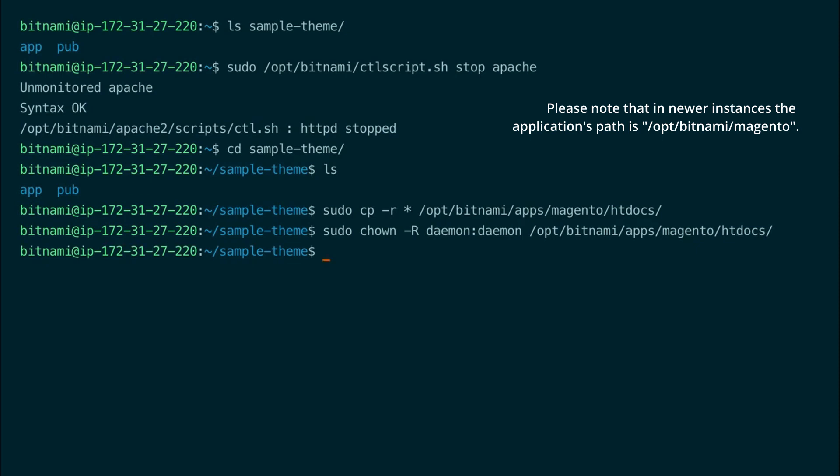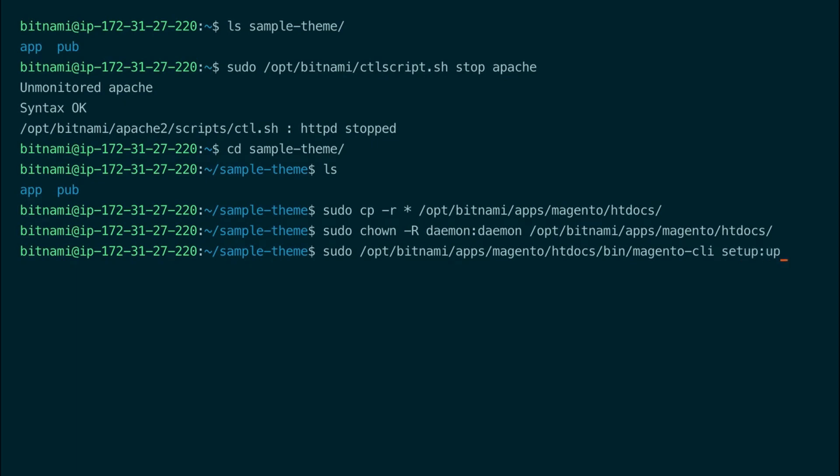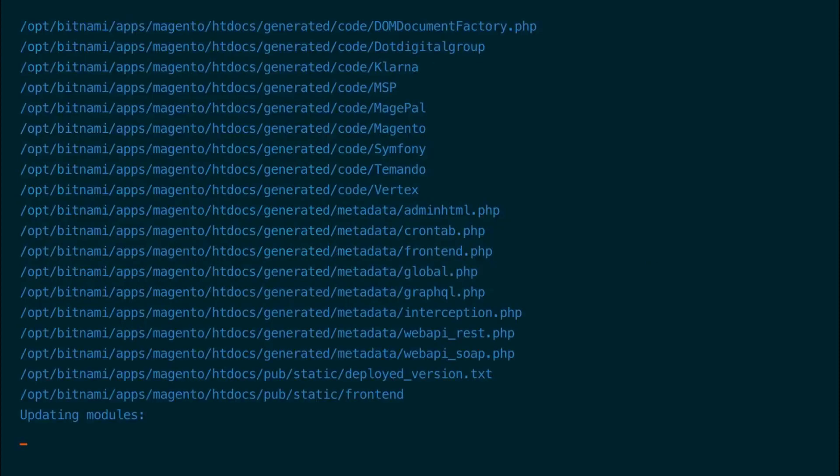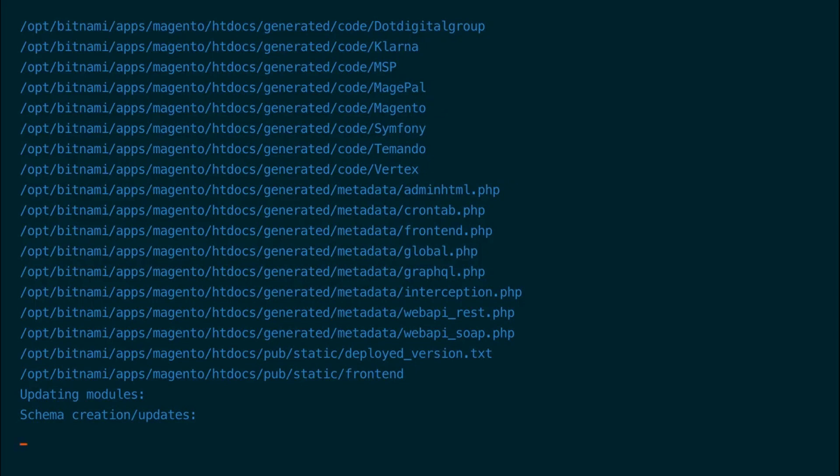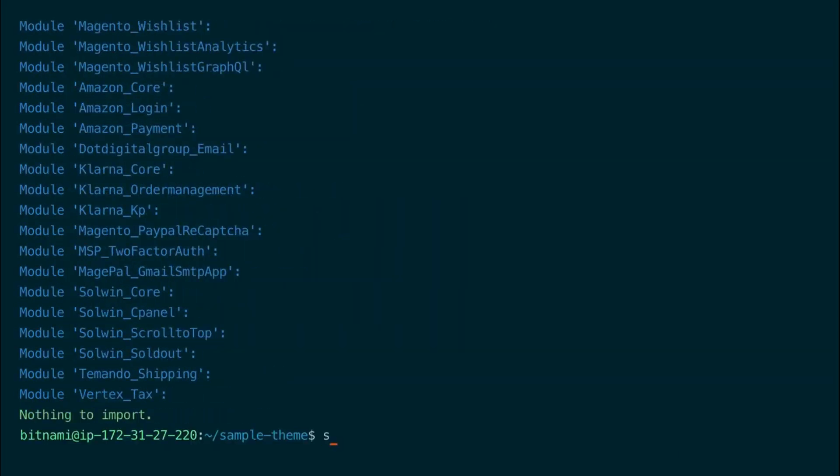Now we need to redeploy Magento using the Magento CLI tool that comes with Bitnami Magento. But you should first check your themes documentation before running these commands as they could be different for other themes. So now we run the command to redeploy the static content.